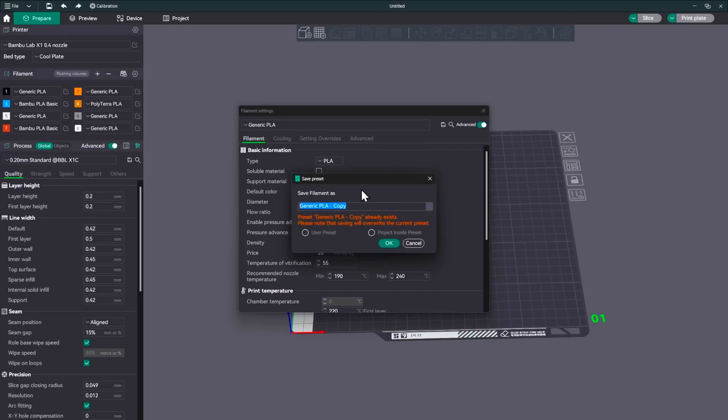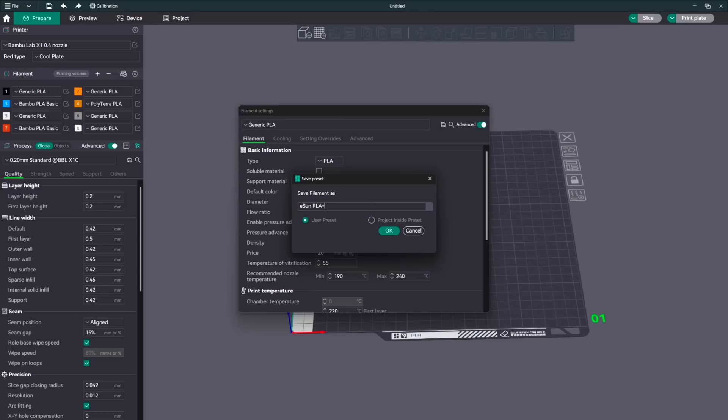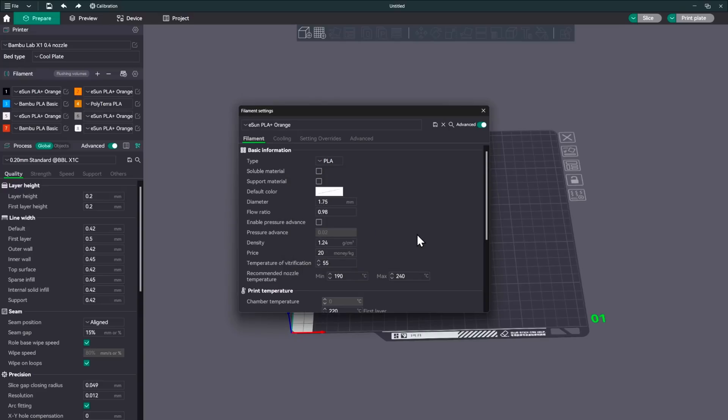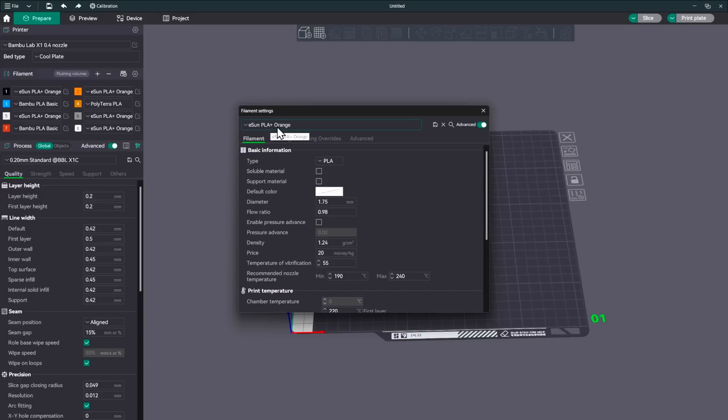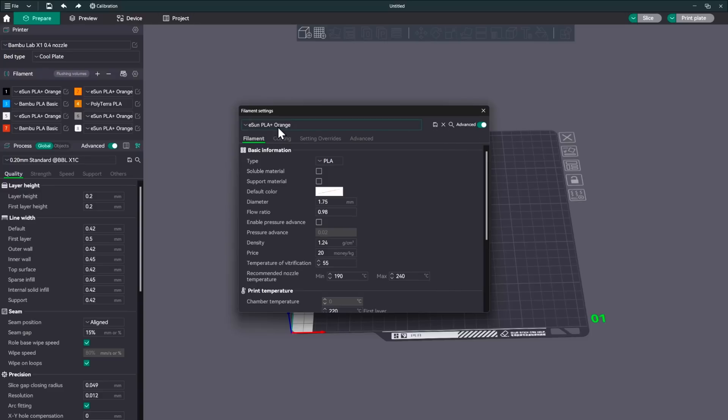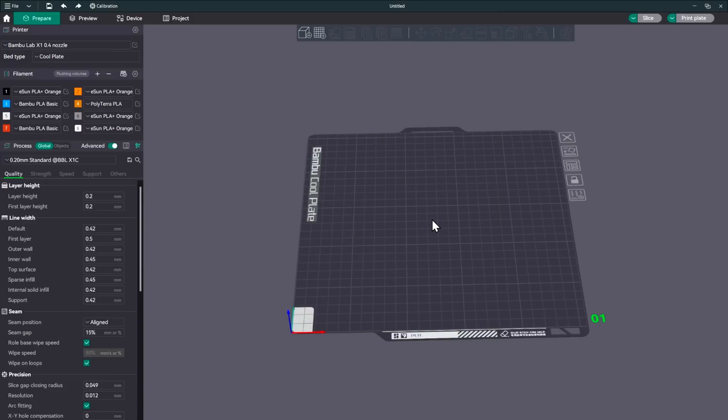Okay, so how we're going to do that is we're going to hit save. And I'm going to go ahead and name this the filament that it is. So this is eSUN PLA plus in orange. And hit OK. So here in a little bit, we'll be messing with the flow ratio, the pressure advance, temperature, all of that stuff. So we want to make sure that we have a preset for this so that we are saving all of our findings from these tests to this preset so that when we use it in the future, we can know that it's fine tuned for what we need it to do. So once we have that set and saved and we have our eSUN PLA plus orange in there, let's go ahead and close out of here. And let's go ahead and start with calibration.